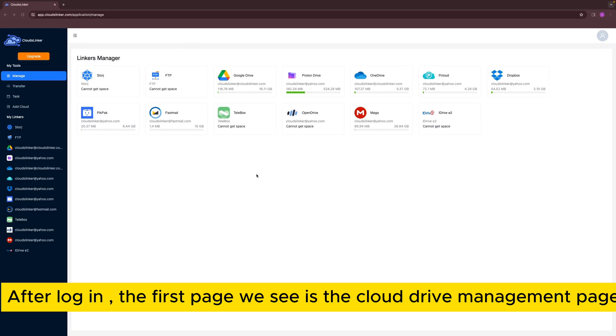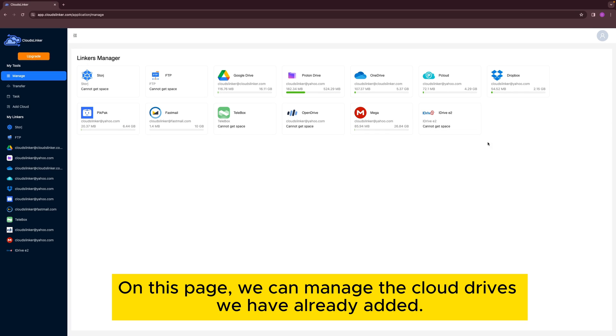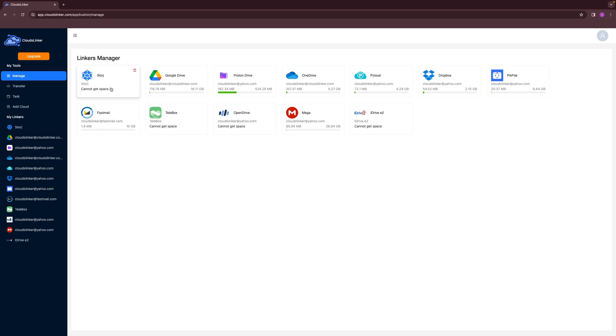After login, the first page we see is the Cloud Drive Management page. On this page, we can manage the cloud drives we have already added.